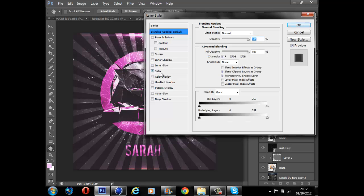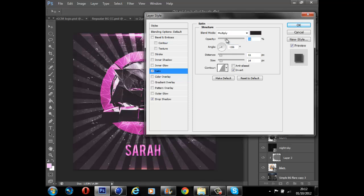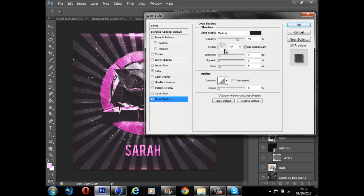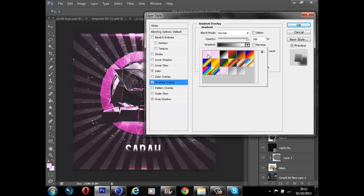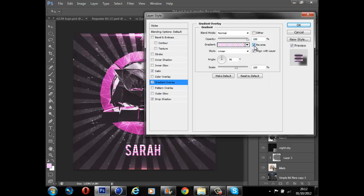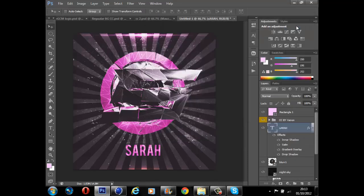I'm going to add a satin, reduce the opacity and change the angle. Add an inner glow - actually I'm going to add an outer - I'm going to add a drop shadow at that angle. Increase the opacity, change the distance and spread. Add a gradient overlay, put it on reverse, and reduce the opacity of it so it merges in more. Then probably going to finish it off with an inner shadow, reduce the opacity on that. Yeah, that will do for the text.